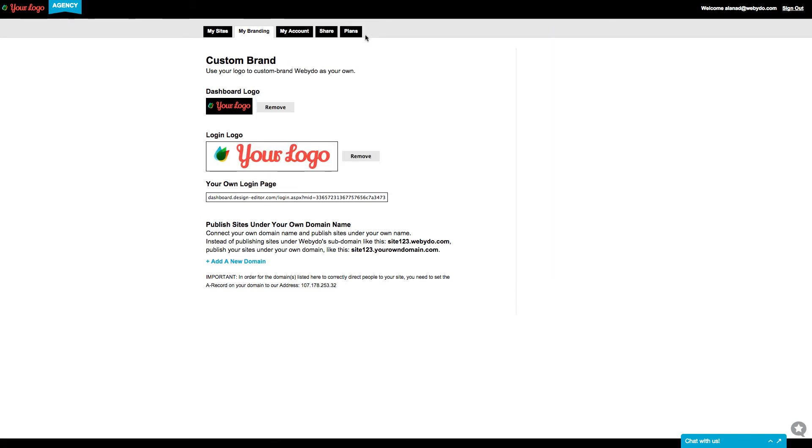With this feature, only your logo will appear when you and your customers log in and work in the studio without showing Webidoo's brand.